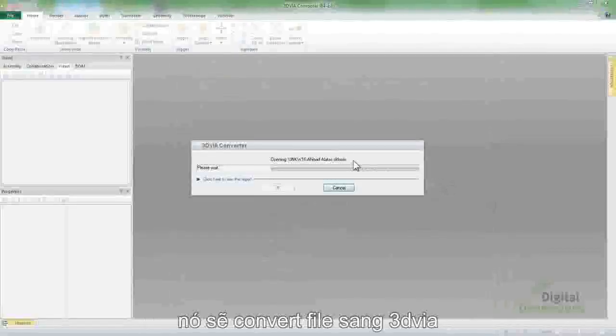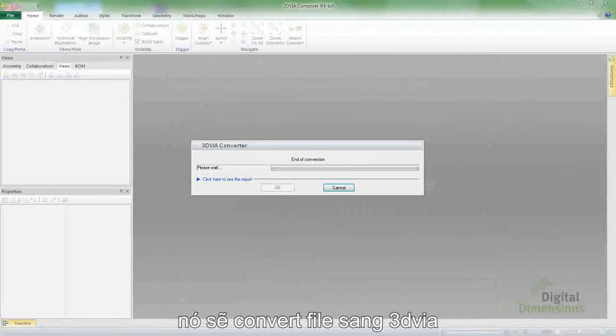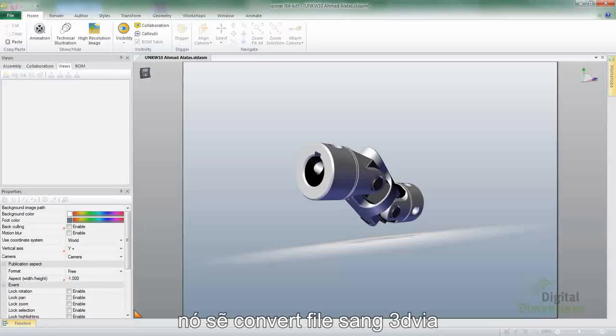So as we go through and do an open, we'll actually allow it to do the converting, so this can be done on a machine that doesn't even have SOLIDWORKS on there.